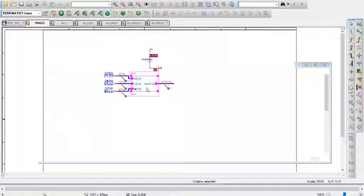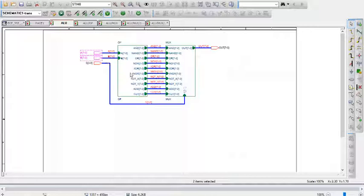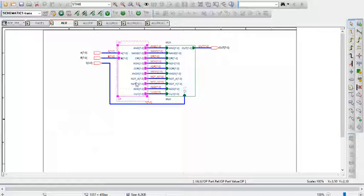Stepping into this, you have the operations block and the multiplexer block. The way the operations block works is it takes the two number inputs and performs 8-bit logical operations, and we have 10 operations here.